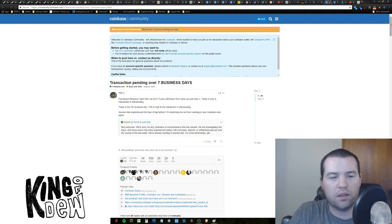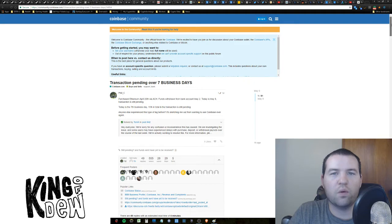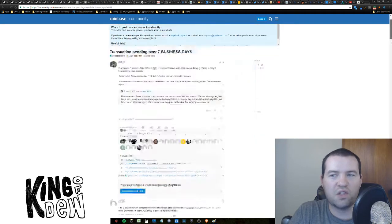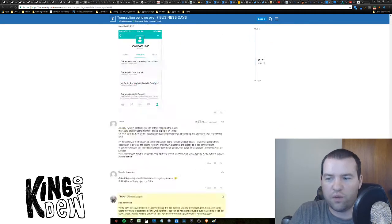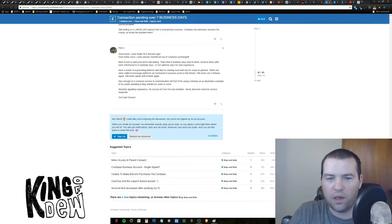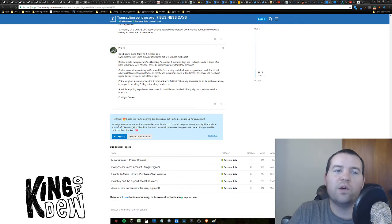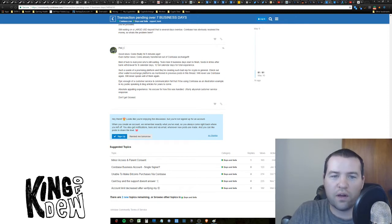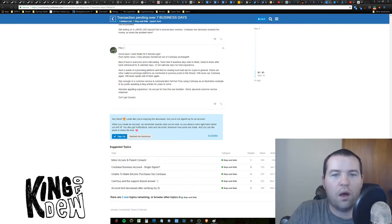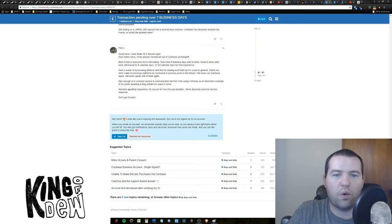So I dug into the forums and I went through 51 pages of people complaining and here we go. Phil C. says, good news, my coins finally hit five minutes ago. Best of luck to everyone else.